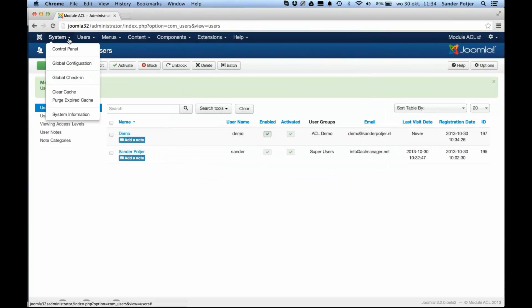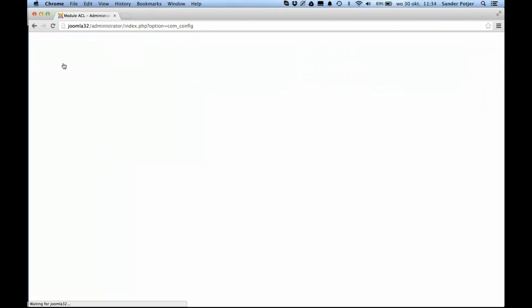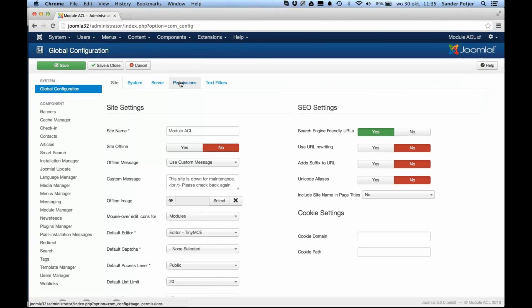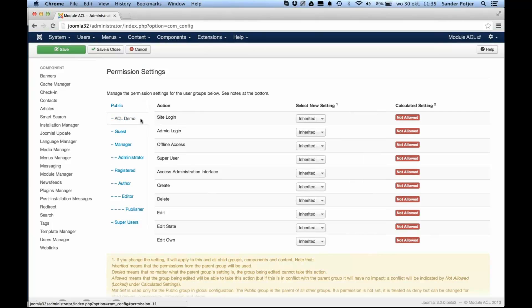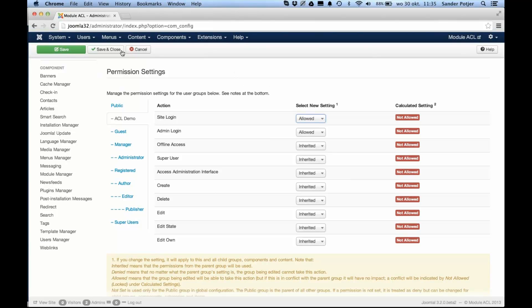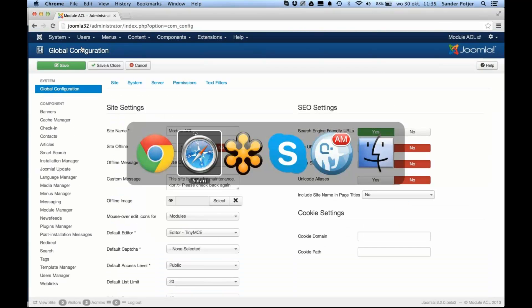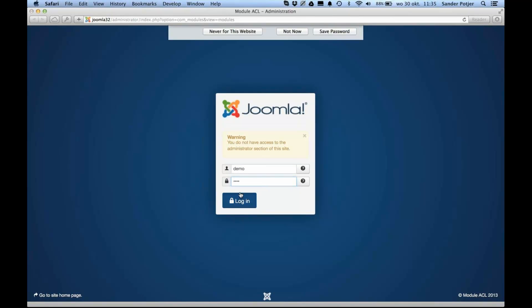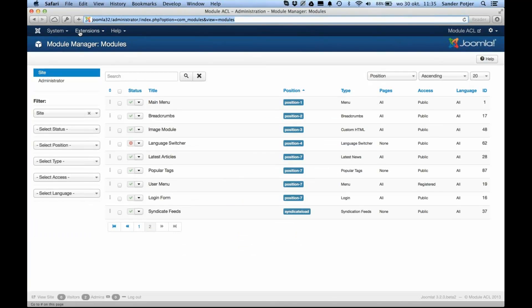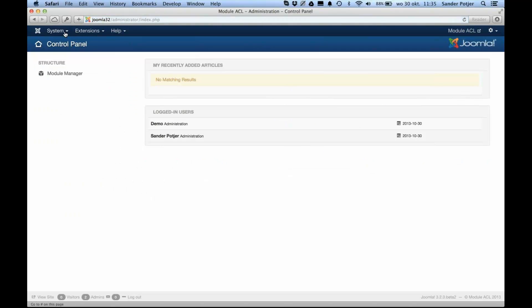So I go back to my admin control panel and I will go to the global configuration of my website. I'll go to the permissions tab. Over here, you can set the permissions with the scope of the entire website. I select the ACL demo group, and I want this group to be able to log in to the backend, so I can allow this user group to go to the module manager and allow just a couple of modules to be editable. I will save this. When I go back now to my demo user and try to log in again, I'm able to log in to the backend of my website.